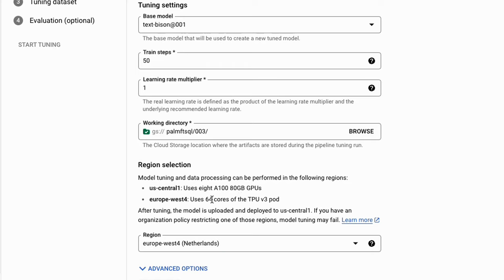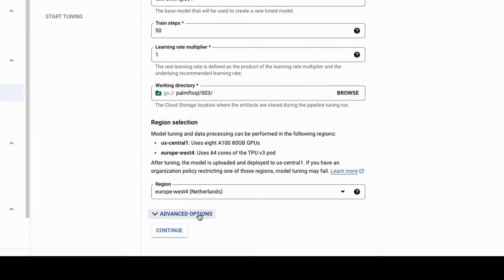At the time I first played with this I found that using US Central I wasn't getting good results. My guess is there's a bug — this is still in preview. I found going with the TPUs tended to work much better, so I've gone with Europe West, Netherlands for this. Don't worry about the advanced options — that's basically just if you want to set a service account yourself rather than having Google set it.